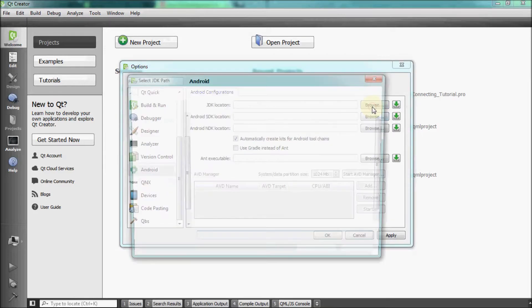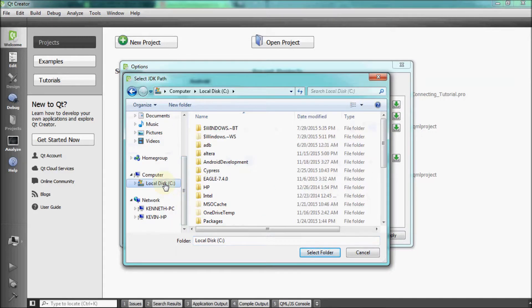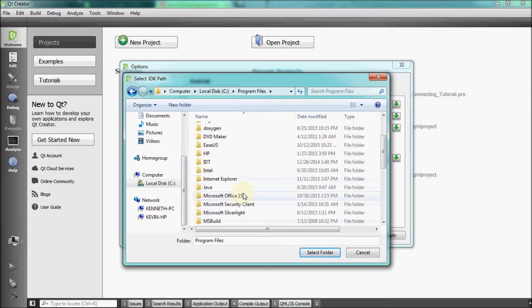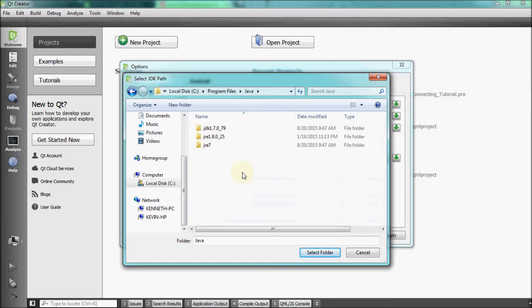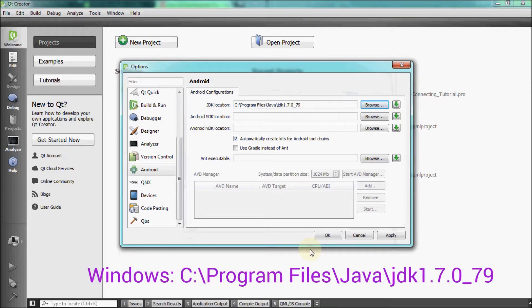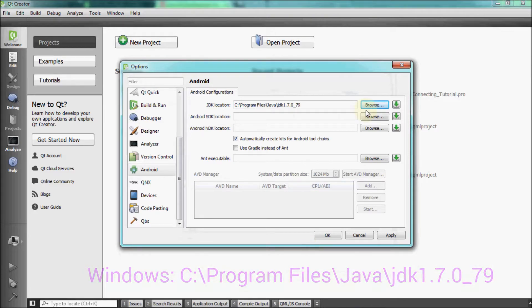Set up the JDK location by browsing to the installation folder for the JDK you installed earlier. For Windows, this is something along the lines of c colon slash program files slash java slash jdk1.7.0 underscore 79.